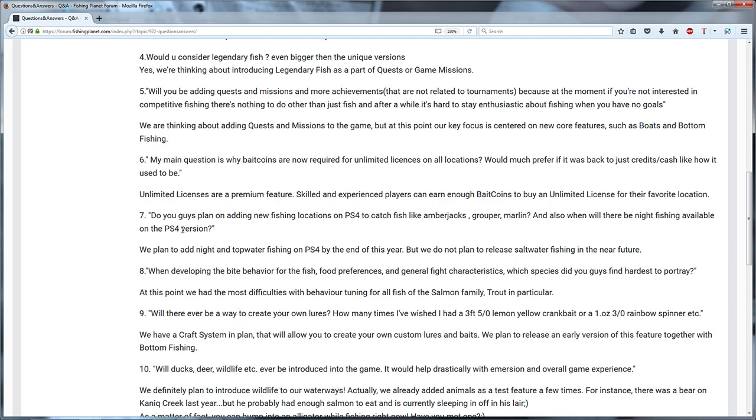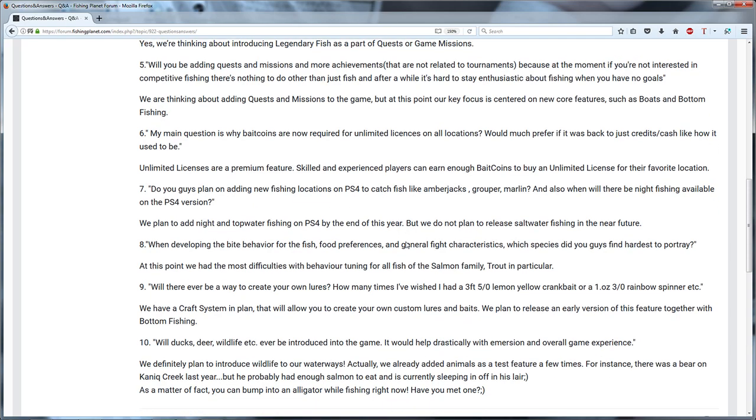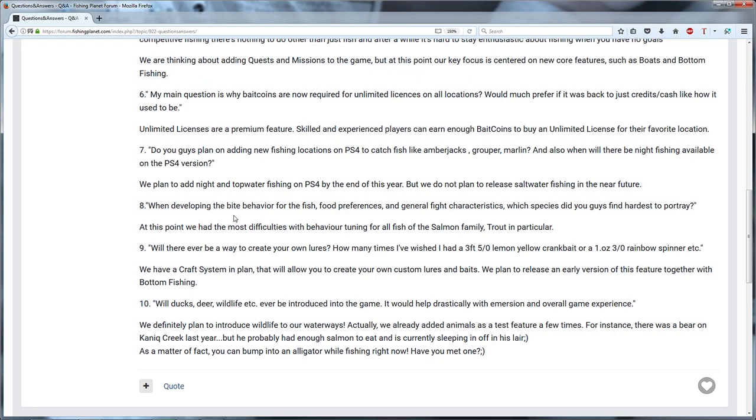Then the next one: do you guys plan on adding new fishing locations on PlayStation 4? You guys can read that, I'm not interested in that stuff. Bite behavior, you guys can read it too.